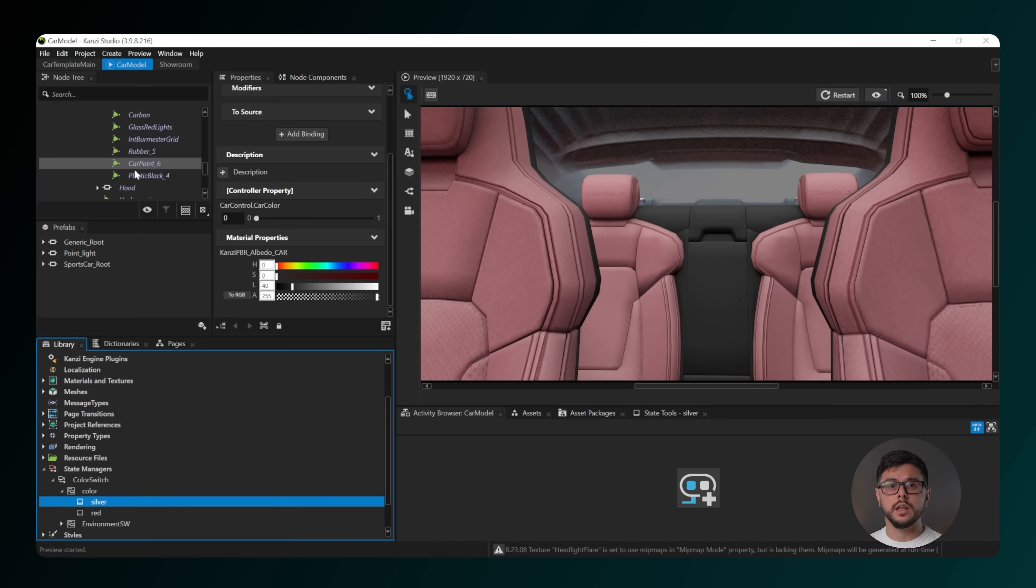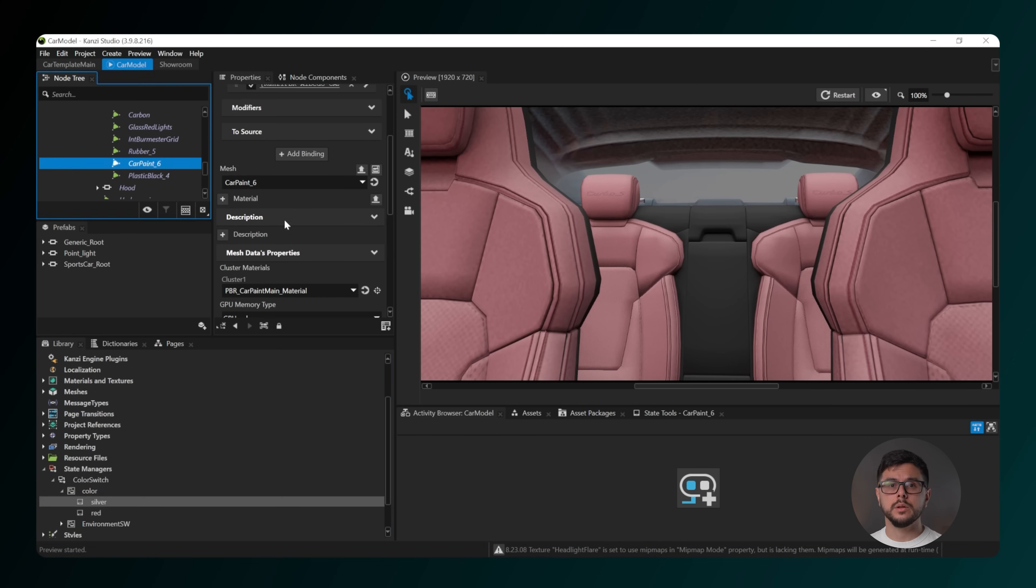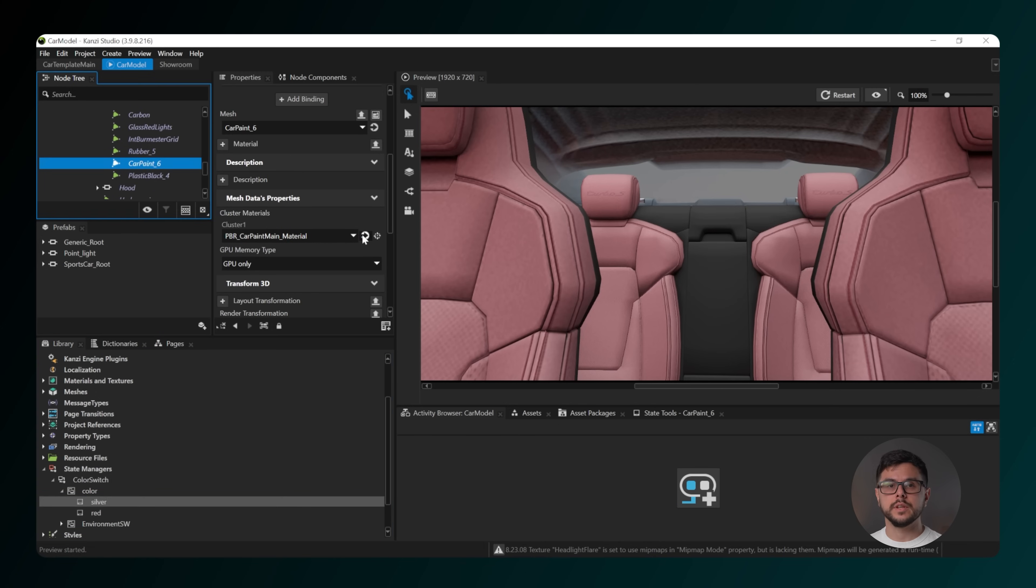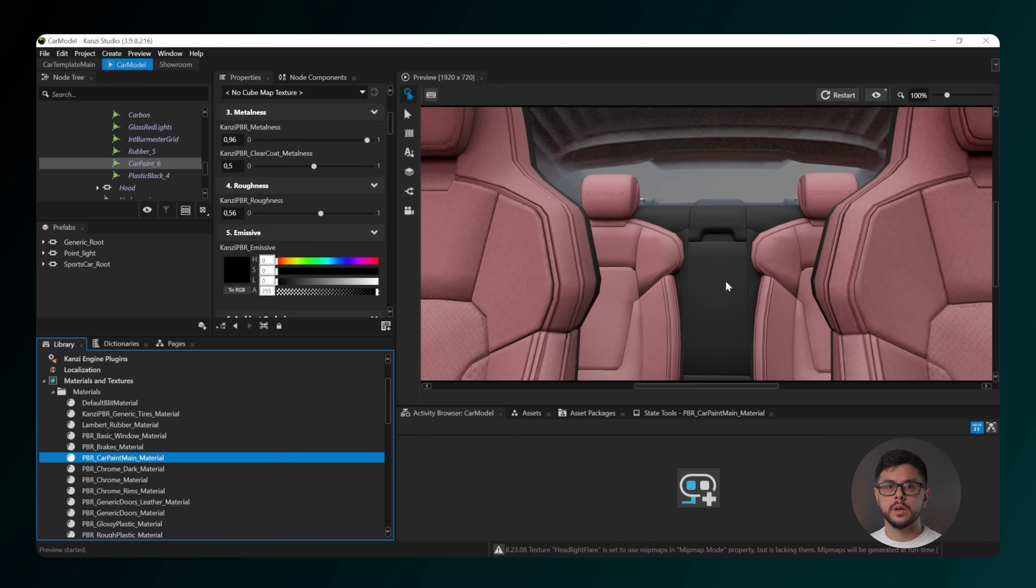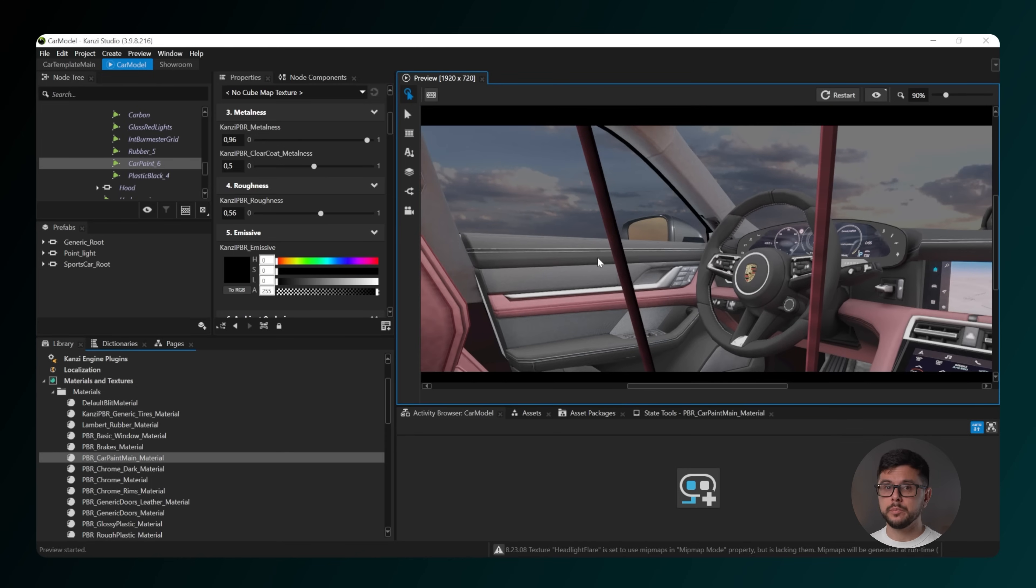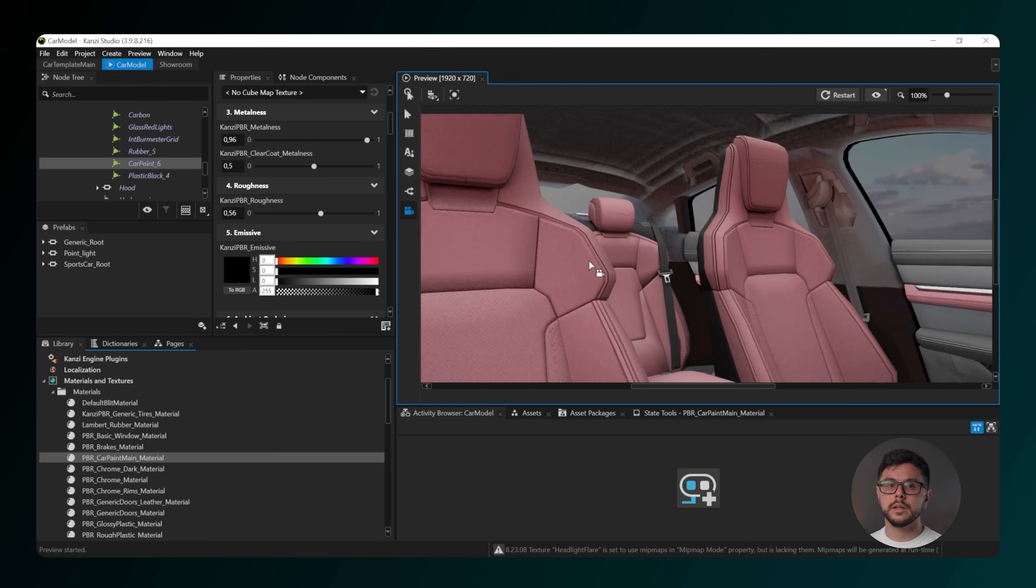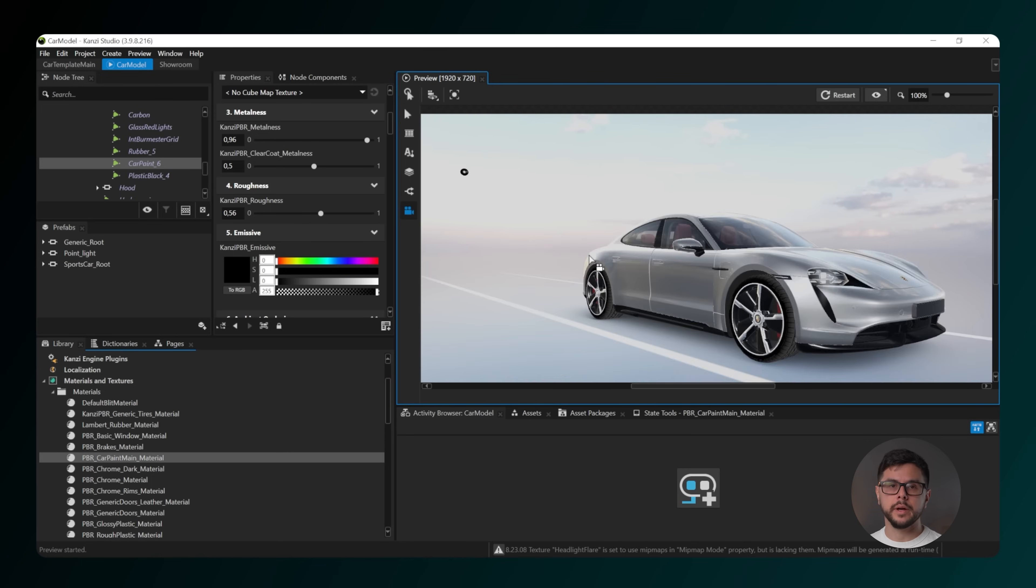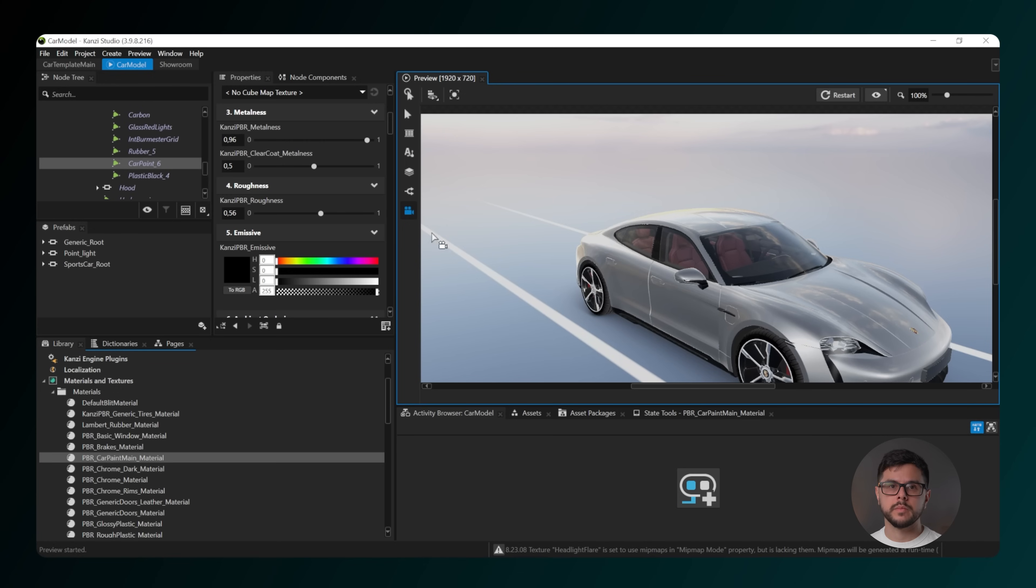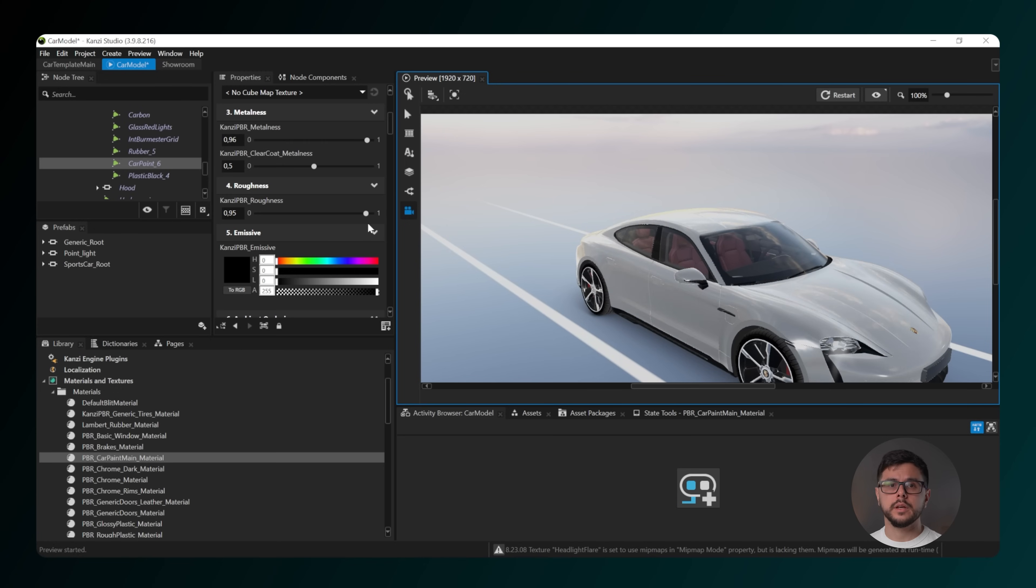These sliders allow you to adjust the look and texture of the shading. For example, you can update the roughness or metalness of the car paint. As you move the sliders, you will see the image update in the preview window.